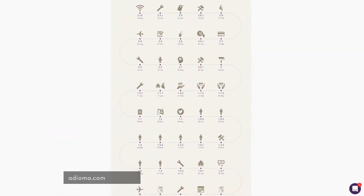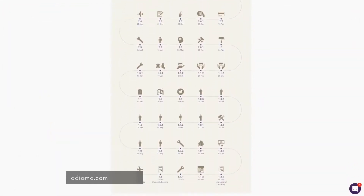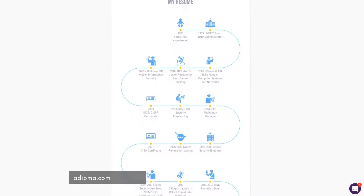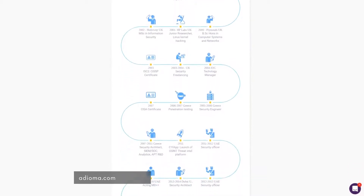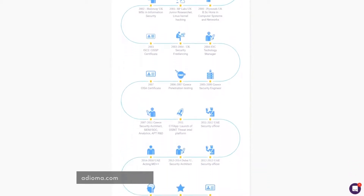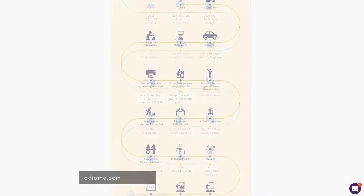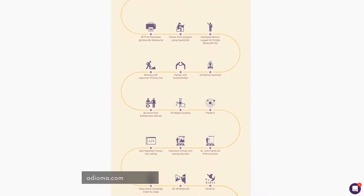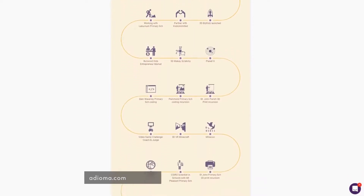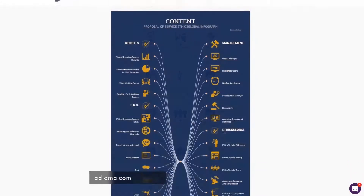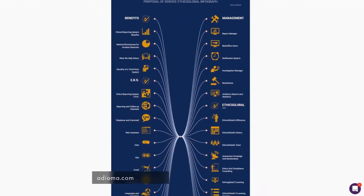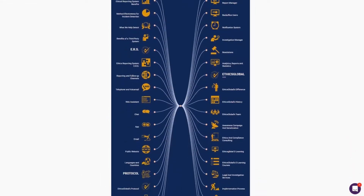Adiomo is made by designers to help you turn your textual data into cool infographics. With icons, timelines, and grids, it will take the data you have and turn it into beautifully designed infographics.